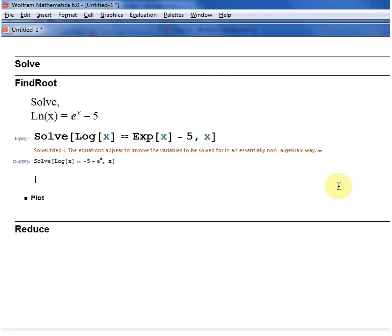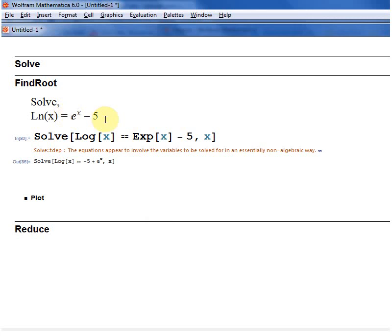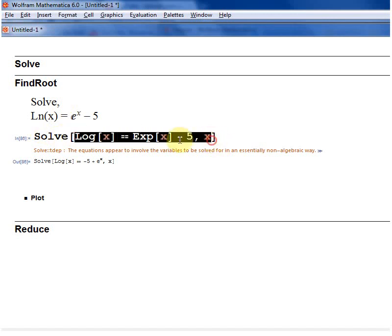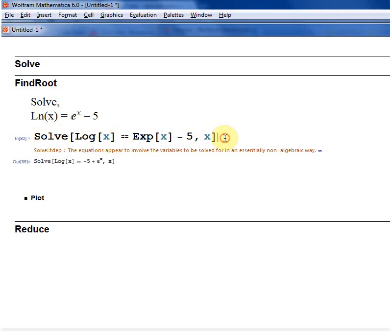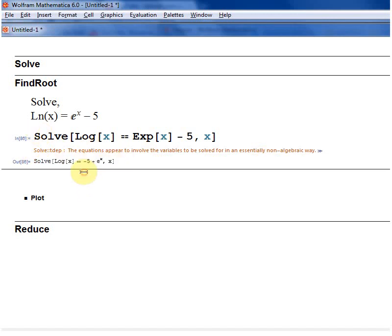There are times when equations cannot be solved algebraically. Here I have ln x equals e to the power x minus 5. If you tried to do this with pen and paper, you'd realize it's not possible to solve algebraically — you'd probably use a numerical method like Newton-Raphson. In Mathematica, note that ln is written as log, where log is to base e. If I try to Solve this, it gives an error message because it cannot be solved algebraically, and returns the same function as the answer. In this case you may want to use FindRoot.